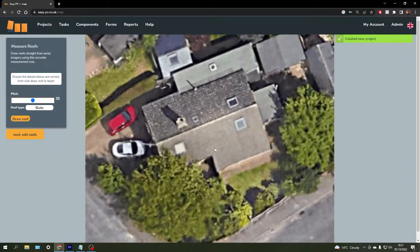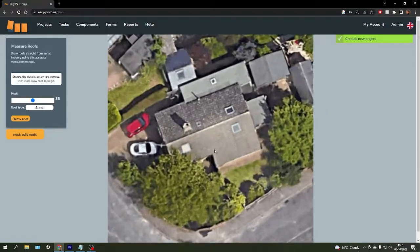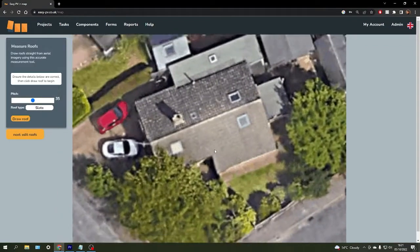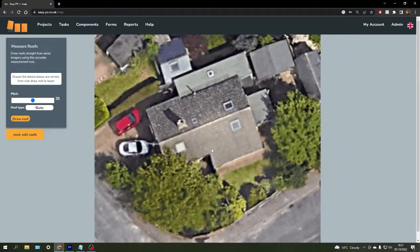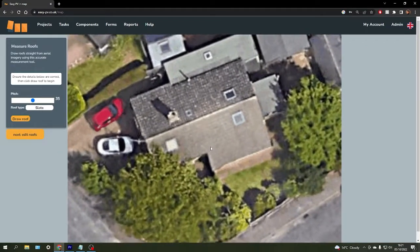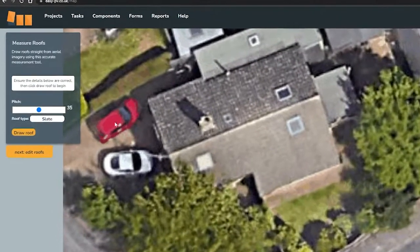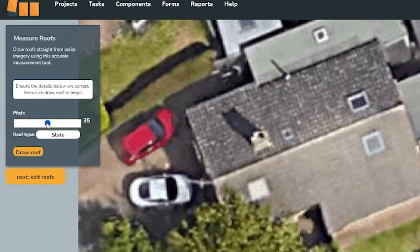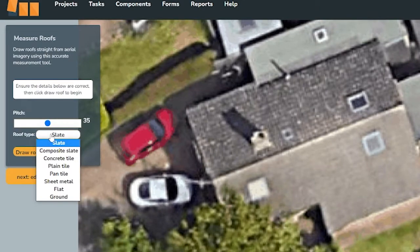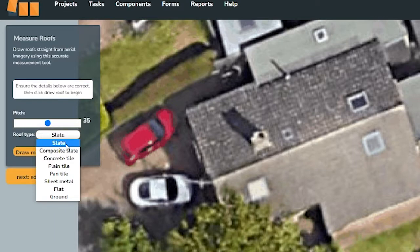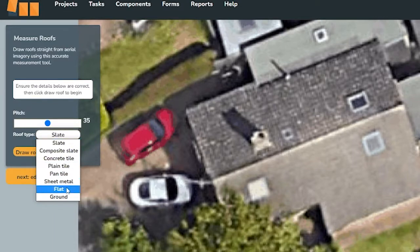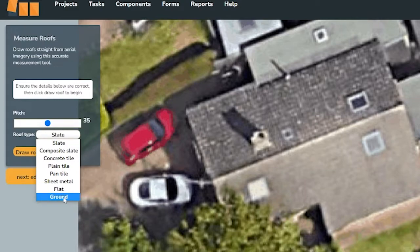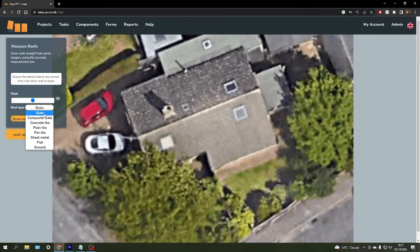You can zoom in and out to be accurate, and just before we draw around the roof space, we're going to make sure that we've entered the pitch degree and the roof material type. You can also specify if it's a flat roof system or a ground mounted system.